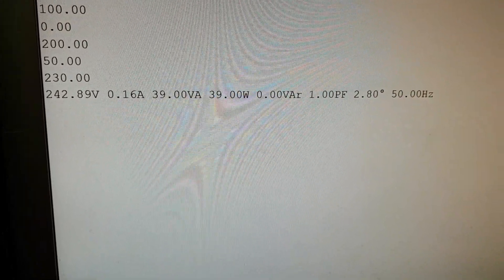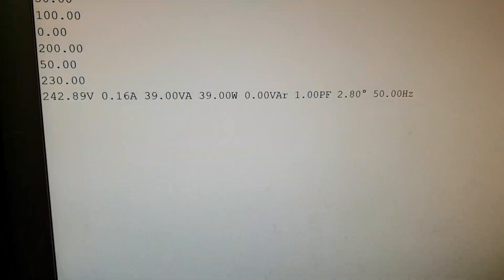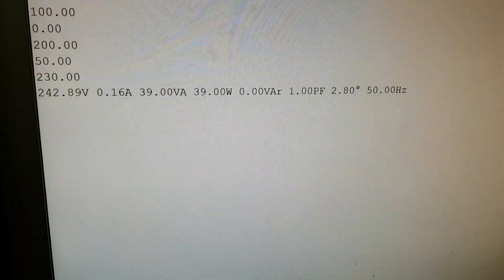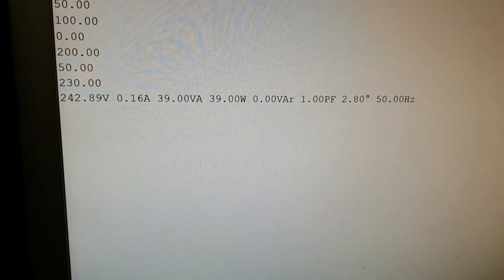39 VA, 39 watts, zero VARs, unity power factor, and the phase angle from the power in the transformer.